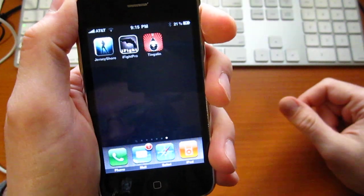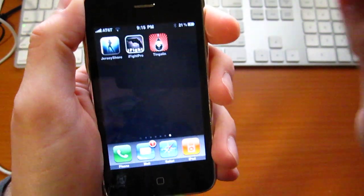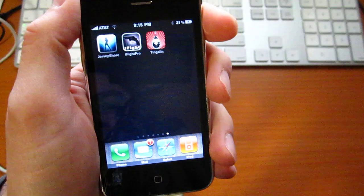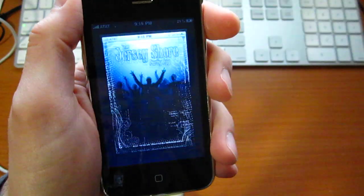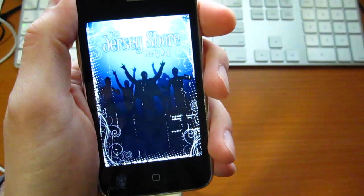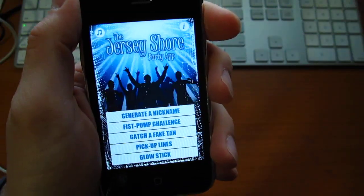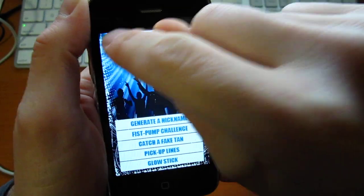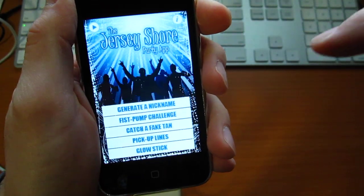Hey what's up guys, this is my latest iPhone app, the Jersey Shore. Worked on this with a couple of friends of mine. Let's pause it so that you can hear me.